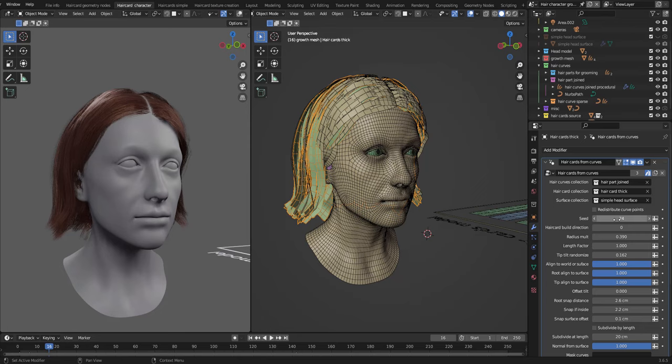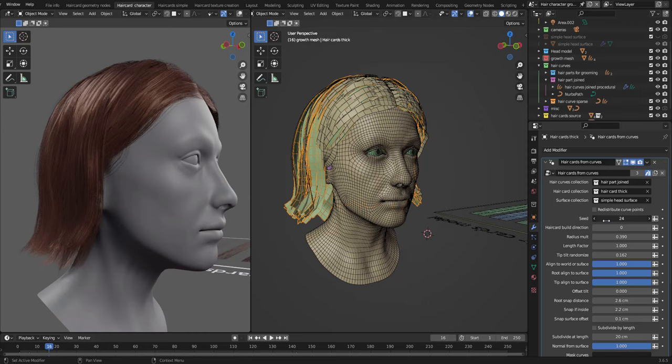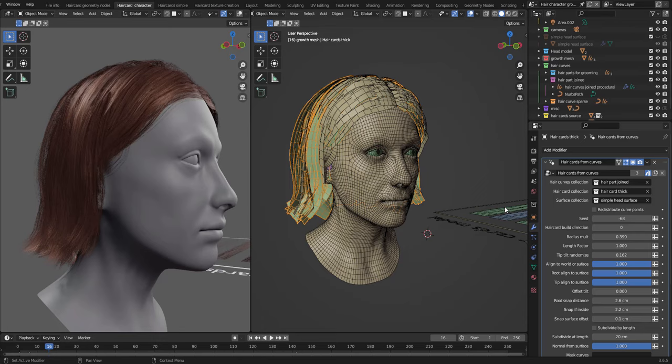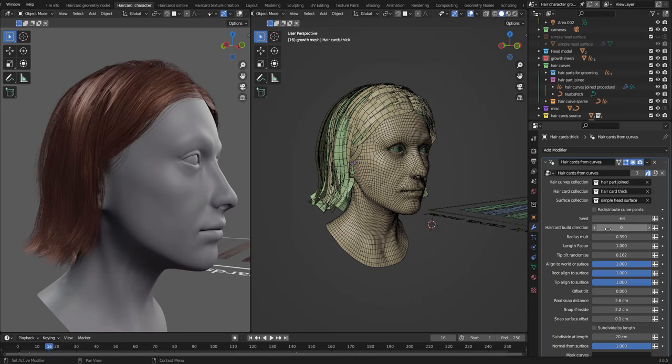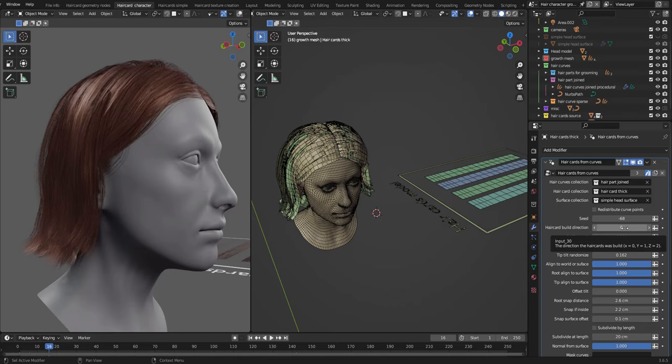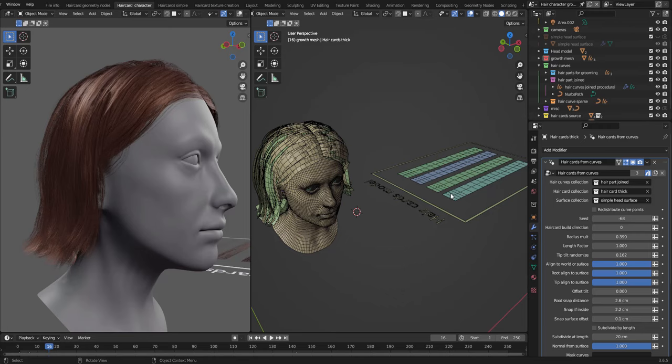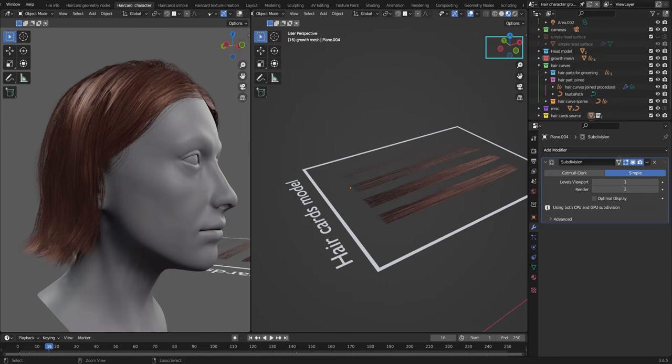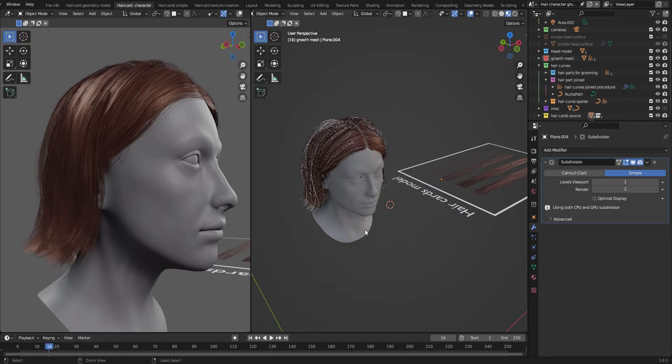Then we have seed. This decides on how the hair cards are instanced. And then we have the hair card build direction. If we hover over this, we can see that 0 means x, 1 means y, and 2 means z. In this case, my hair cards are built in the x direction. So this is the x-axis, this is the root, this is the tip. They're supposed to be built in the positive direction of the axis.